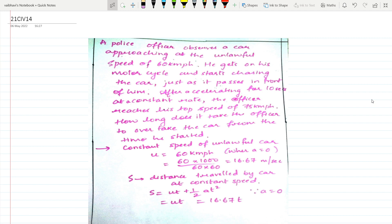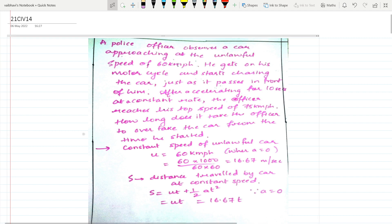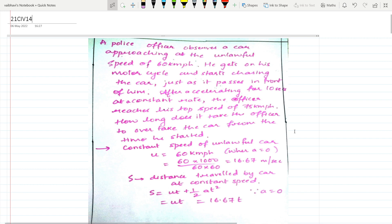A police officer observes a car approaching at the unlawful speed of 50 kmph. He gets on his motorcycle and starts chasing the car. Just as it passes in front of him, after accelerating for 10 seconds at a constant rate, the officer reaches his top speed of 75 kmph. How long does it take the officer to overtake the car from the time he started?